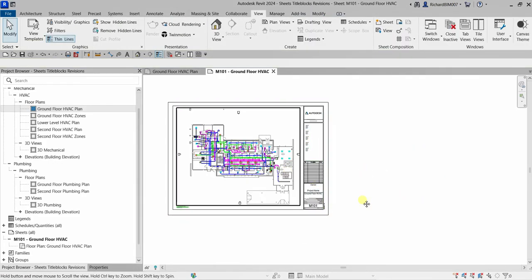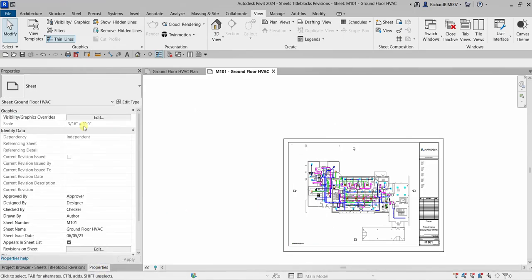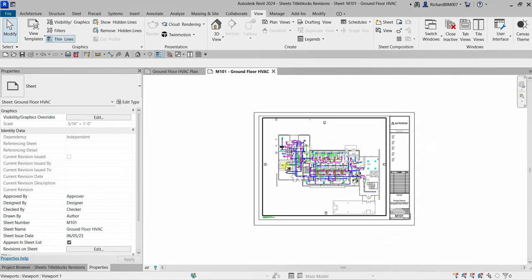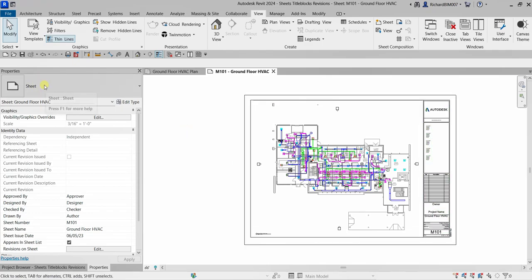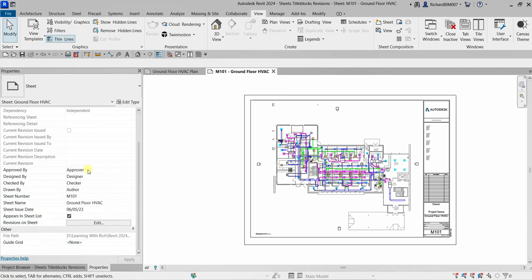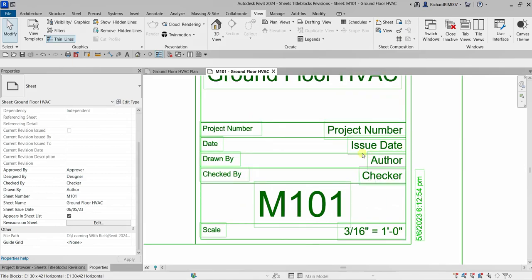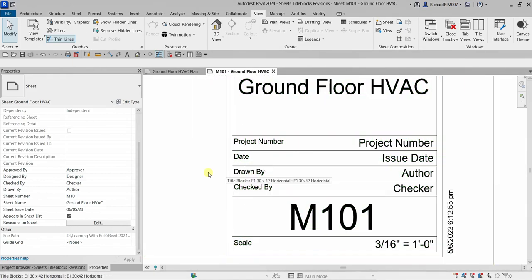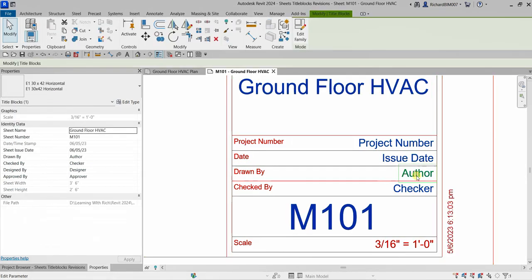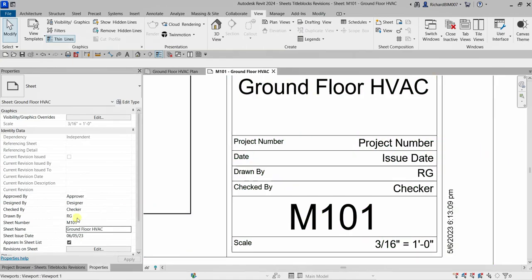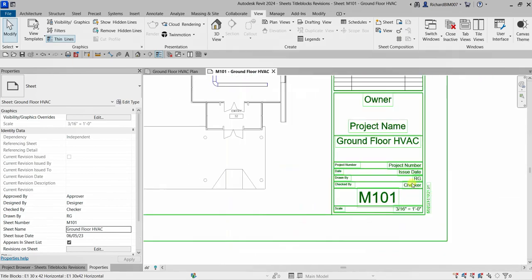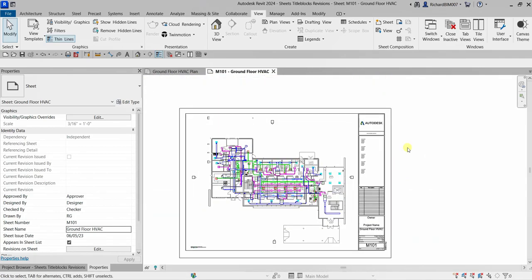In the Properties panel, with no viewport selected, you can see the sheet's properties such as Approved By, Designed By, Checked By, and Drawn By. Any changes made in the title block are reflected in the properties, and vice versa. For example, if I change Drawn By to my initials RG and press Enter, it updates in both the title block and the Properties panel.